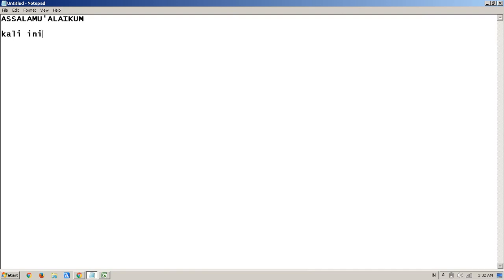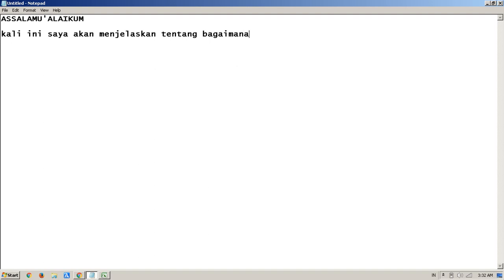Mary had a little lamb, little lamb, little lamb. Mary had a little lamb, its fleece was white as snow. And everywhere that Mary went, Mary went, Mary went. And everywhere that Mary went, the lamb was sure to go.